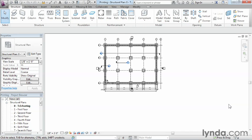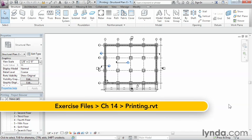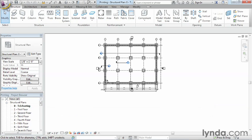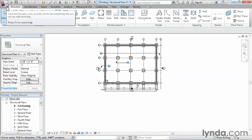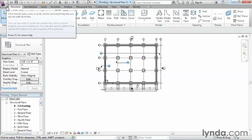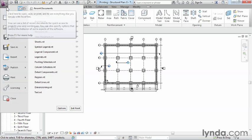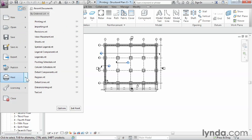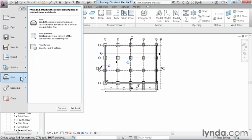Once we have our drawing set up, it'll be time to print. So let's look at the process by which Revit allows us to print. We can find that underneath the big R up here in the upper left hand corner. Go ahead and click on the R, come down and there's going to be an option here for print. We'll select print off of the menu.